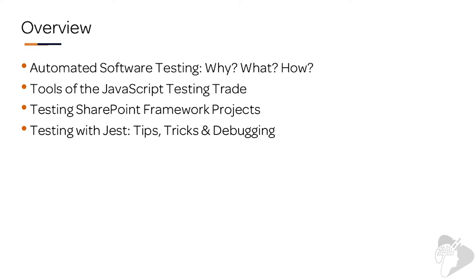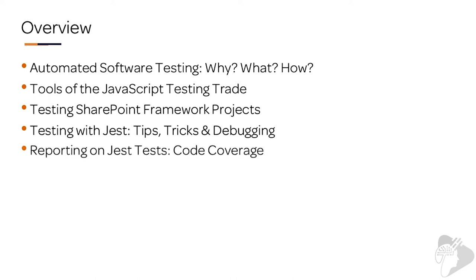We'll see how to implement it. Then we'll learn tips and tricks and some debugging. And then we'll look at how to report on Jest tests using a concept called code coverage. And we'll have even more tests as this chapter evolves.